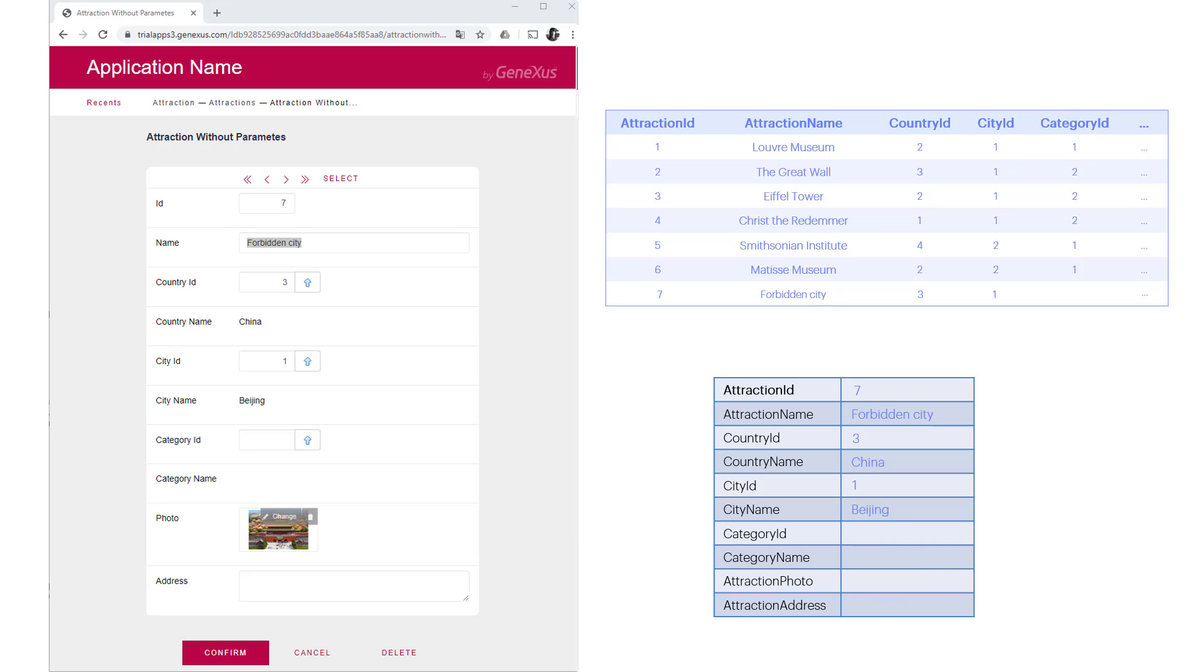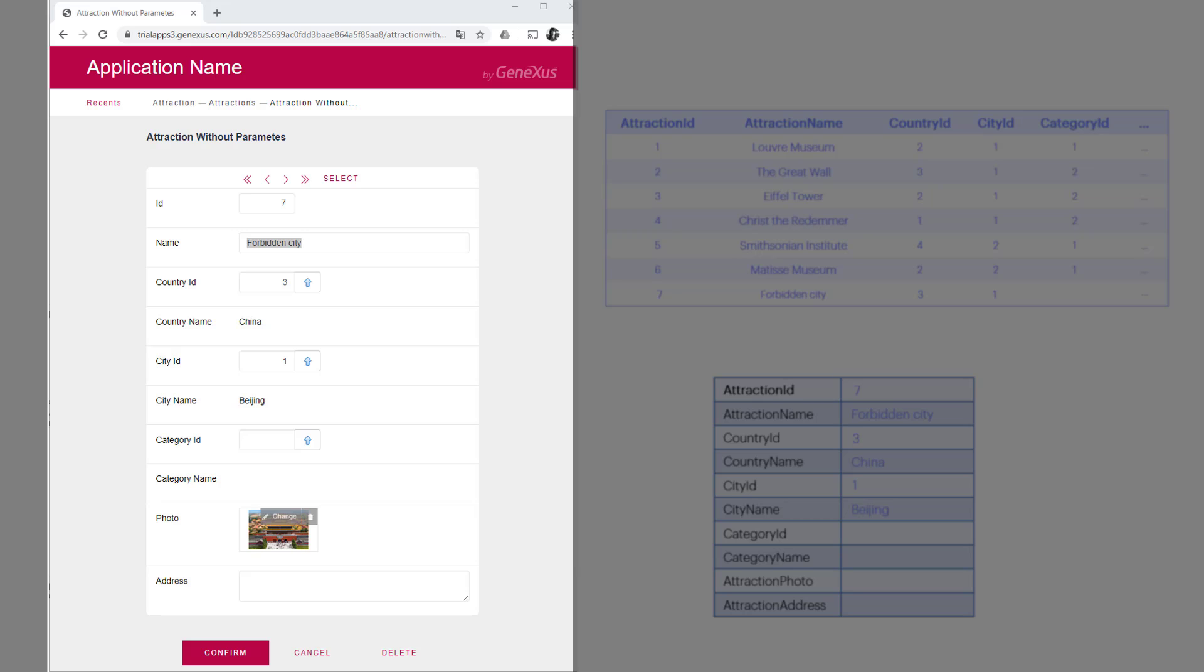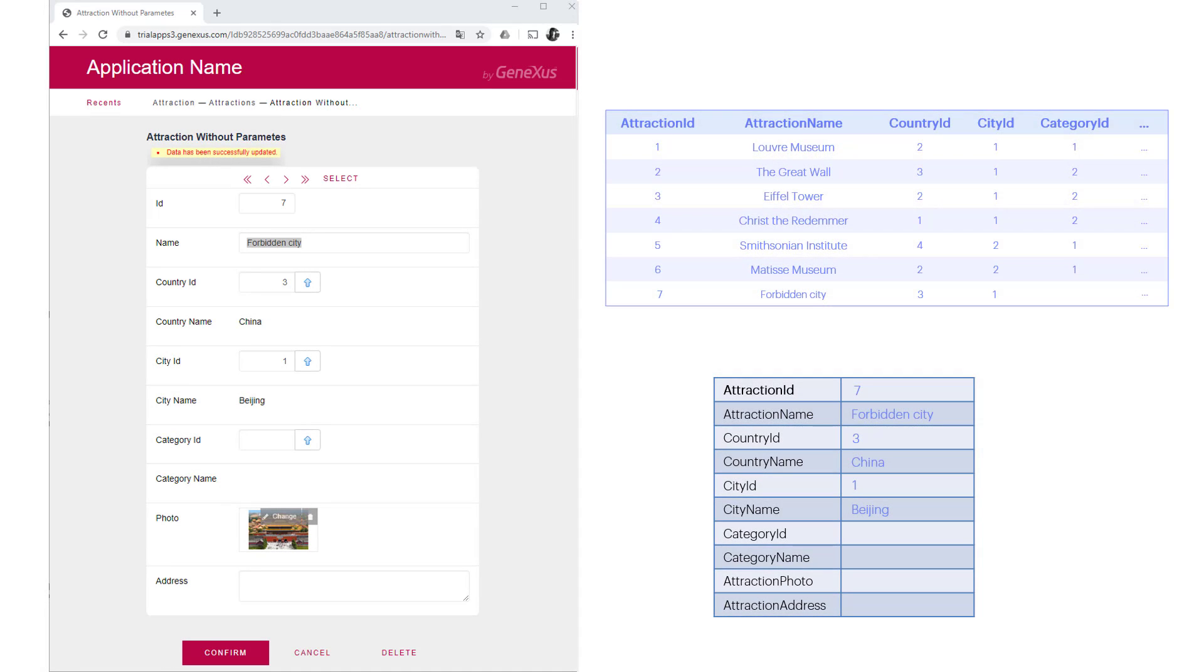If no other rules in the transaction prevent it, the browser will show the updated information and a message indicating this. Note that the transaction is in update mode. We could change this record again, for example, by adding the category again.